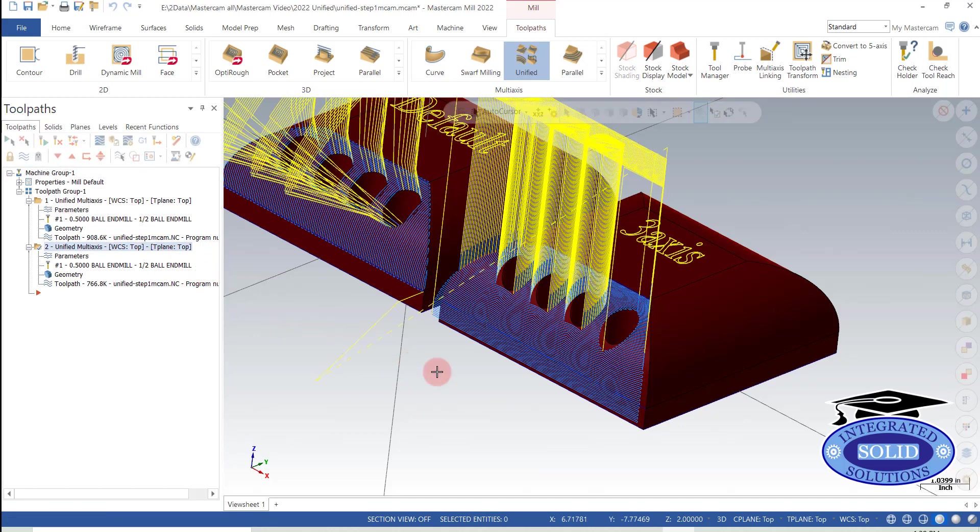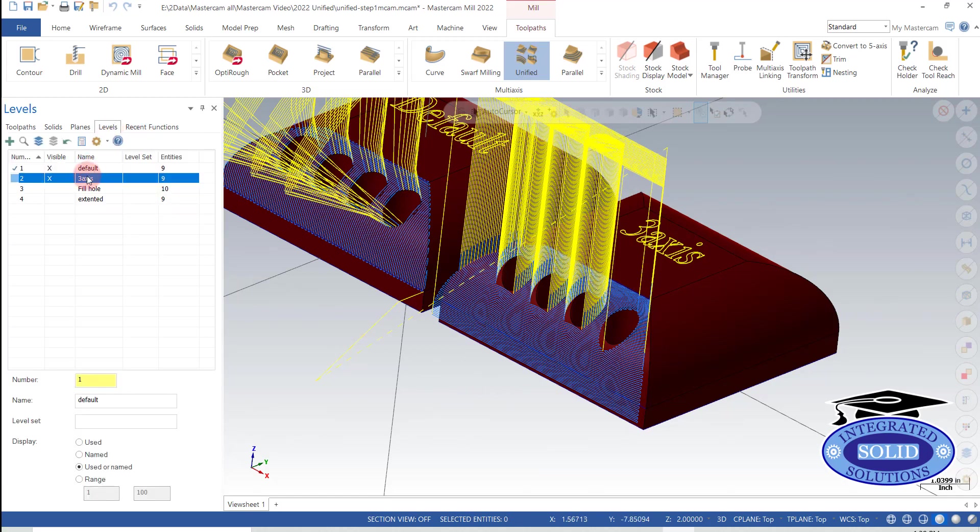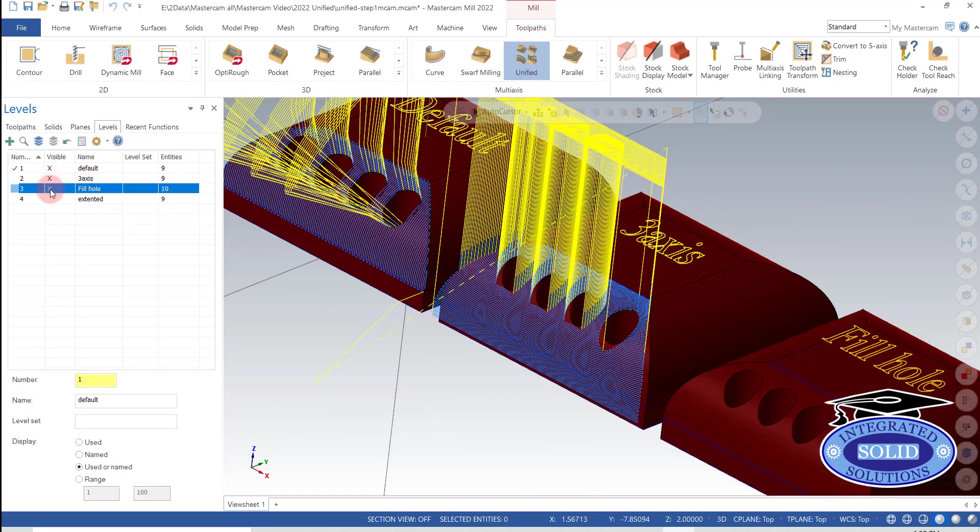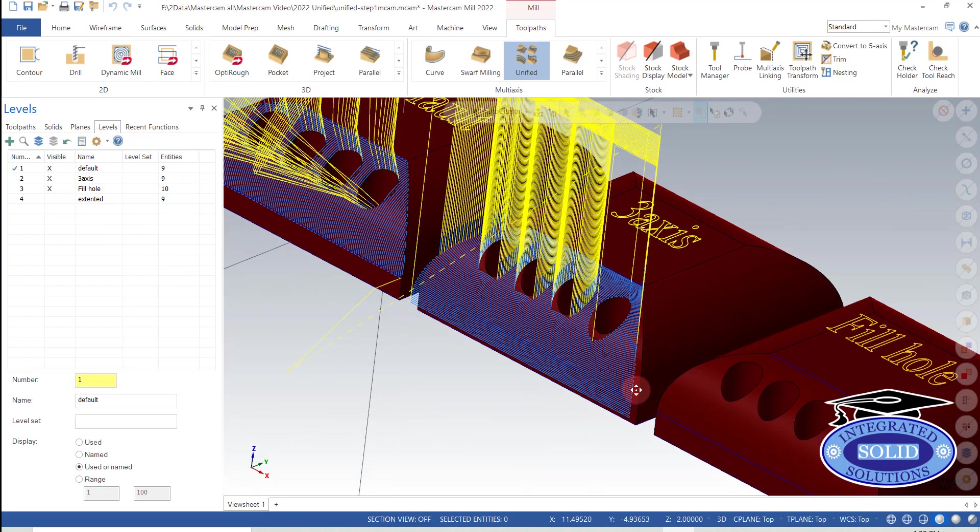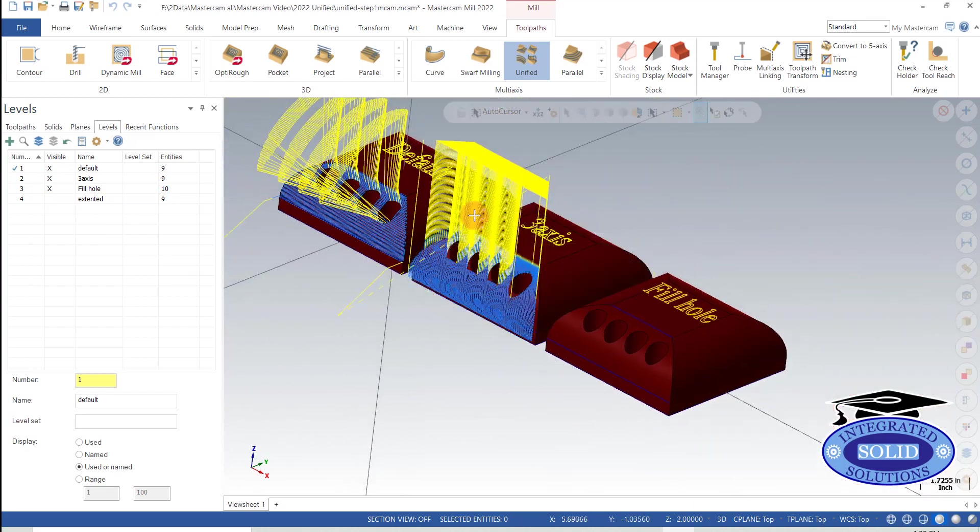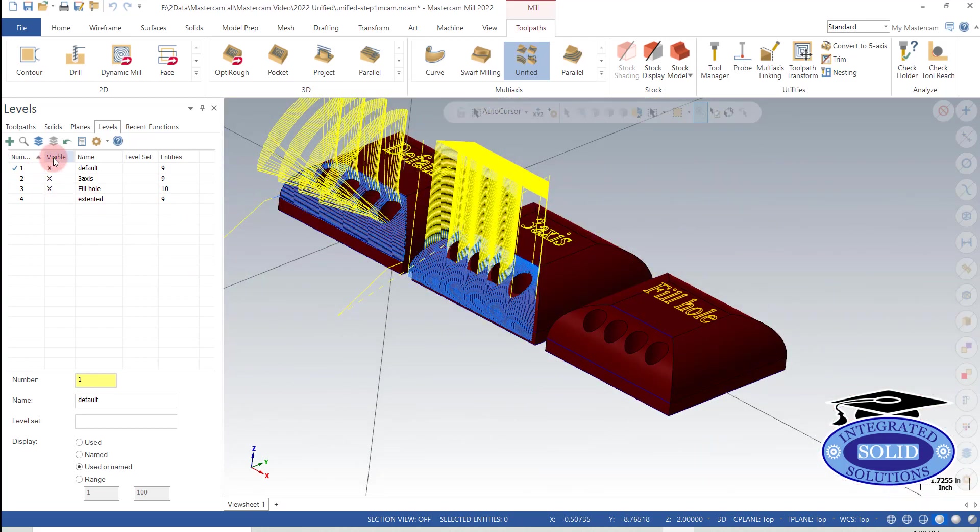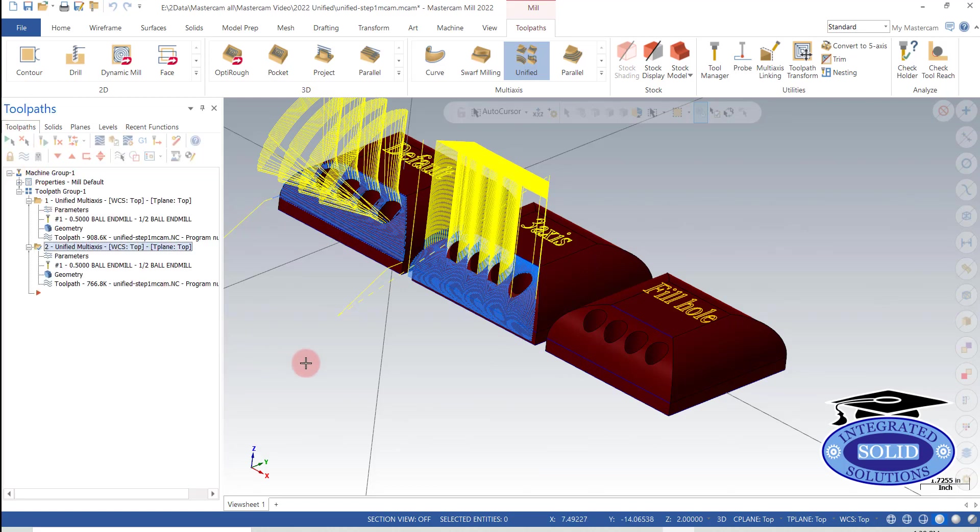Alright, so basically that gives us from 5-axis to 3-axis. Now, in this particular case, I want to get rid of all these rapid retracts here and the jumping and all that fun stuff. So let's see if we can do that.